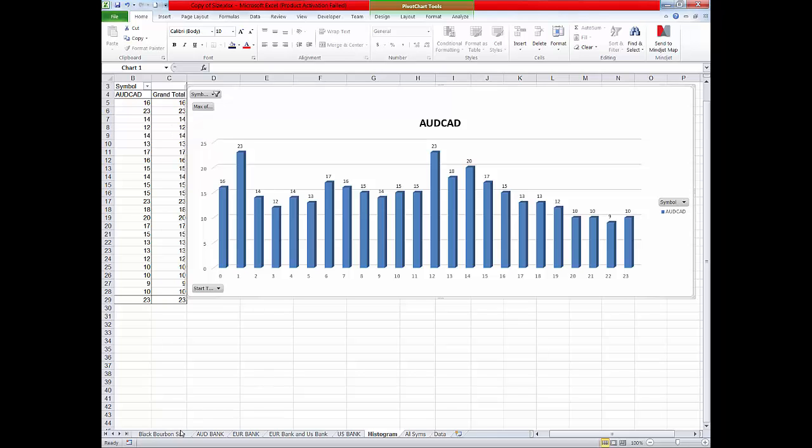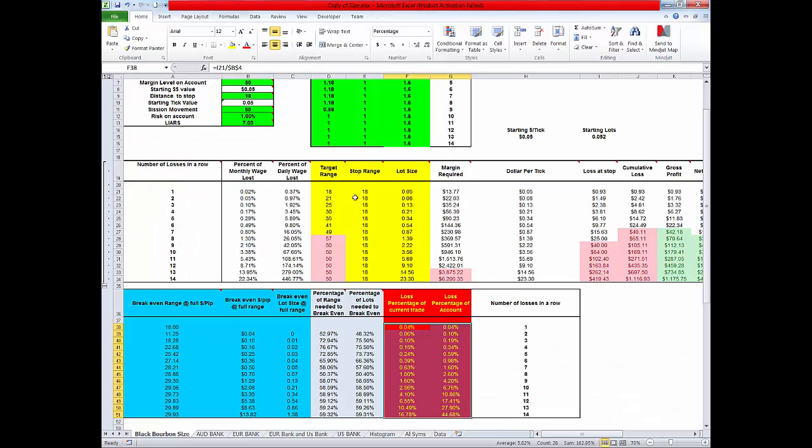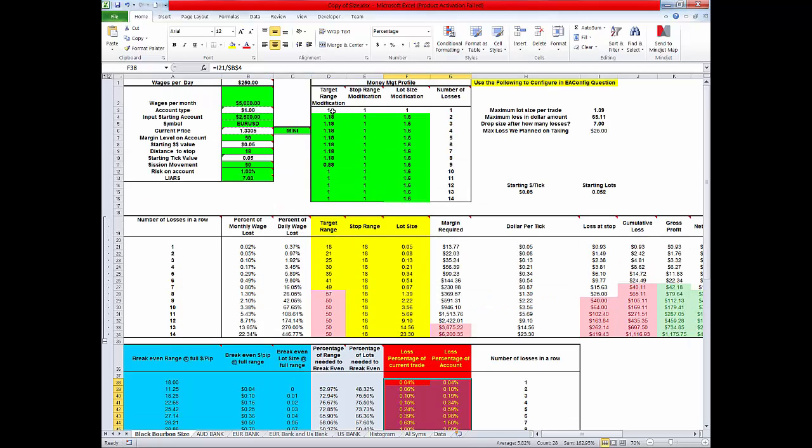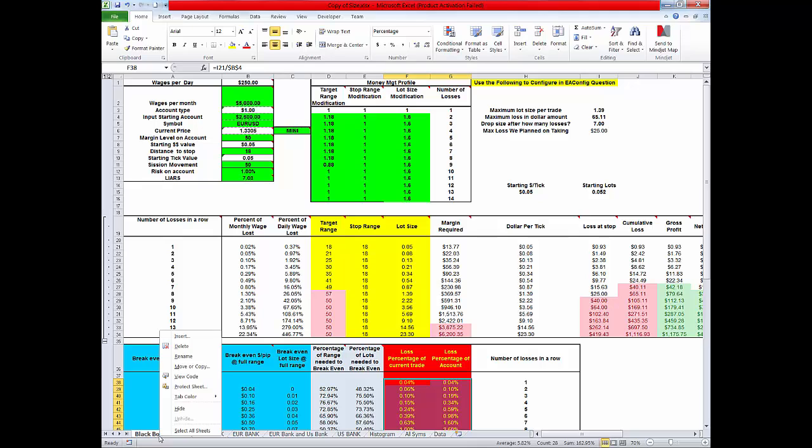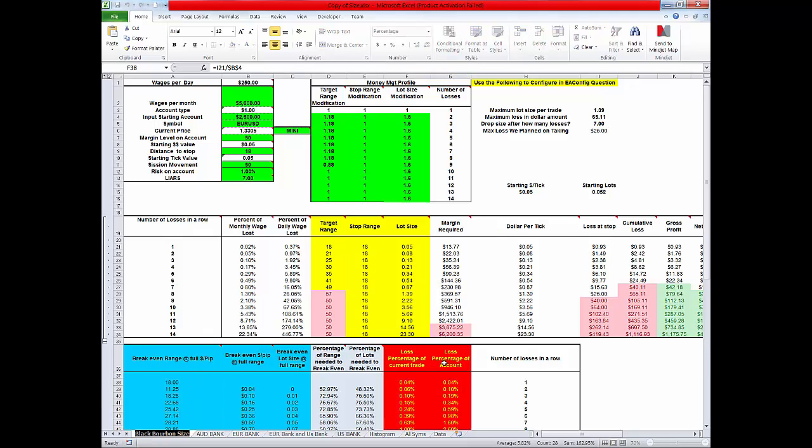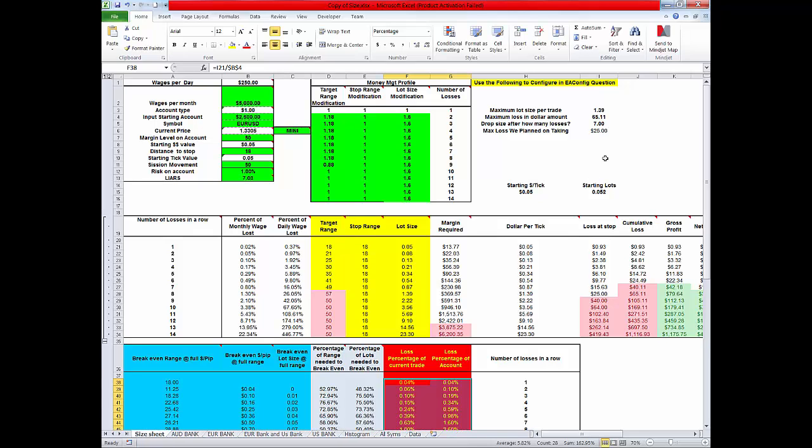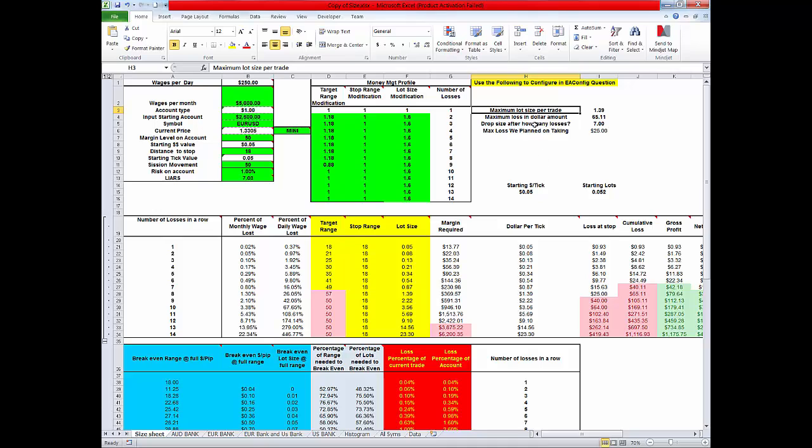So this sizing spreadsheet is used to determine volatility and to determine, let's rename this right here where it says black bourbon. Let's just name this part down here just size sheet. Okay what this does is this tells you what happens if you behave this way after losses in a row. This is some things that we put in to configure your system. Now we'll cover that next. How do we configure the system? Okay so that's a brief two minute overview of what this does.